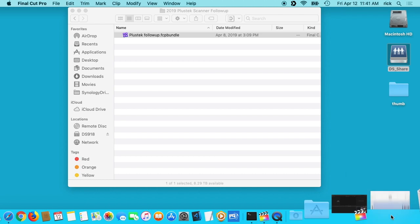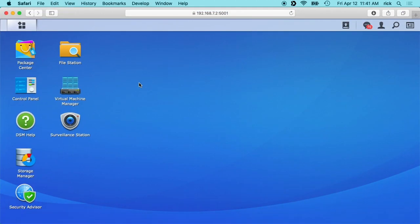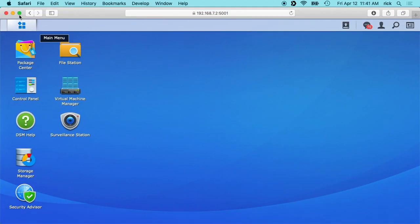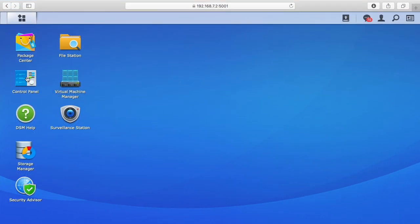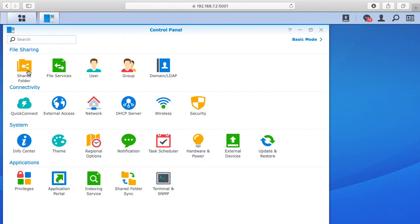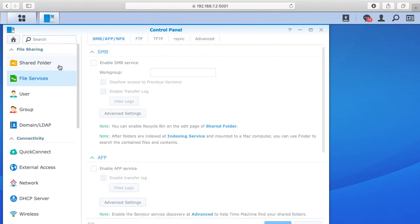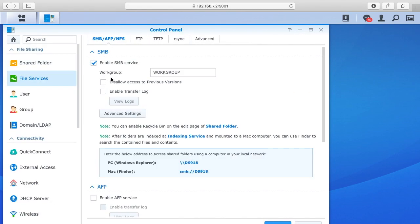So if we go into our Disk Station Manager here and go to the control panel, we can go to file services. I have SMB chosen.